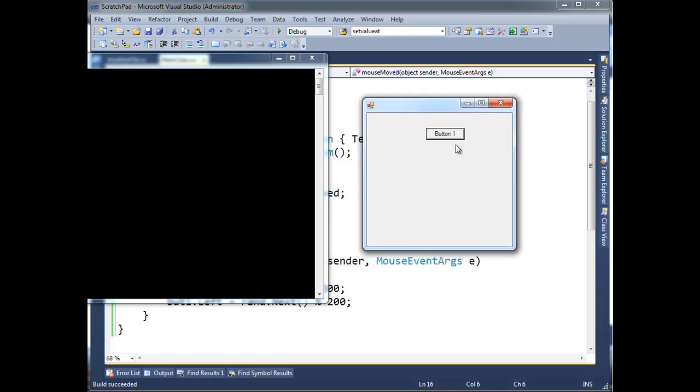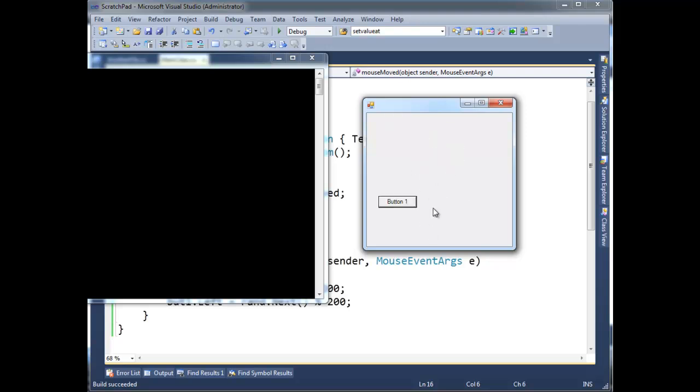And here we go, watch what happens when I hover over the button. Boop, boop, boop. You know, this is something I saw back in the 90s, this is a clever prank we'd send around. But anyway, there you go.